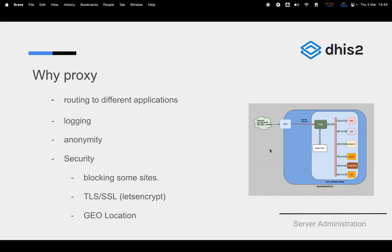There are other security advantages from using a proxy. Sometimes we have endpoints with security vulnerabilities and we want to block those endpoints before the actual fix is developed. We can match the exact URI at the proxy level and block that endpoint.